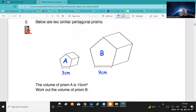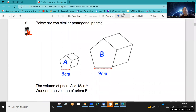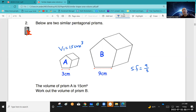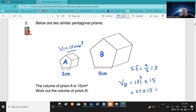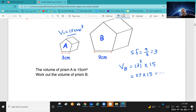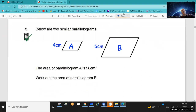Question 2: below are two similar pentagonal prisms. The volume of prism A is 15 cm³. Work out the volume of prism B. The scale factor is 9 over 3 = 3. Volume of figure B = scale factor cubed times the volume of A = 3³ × 15 = 27 × 15. Multiply to get your answer.